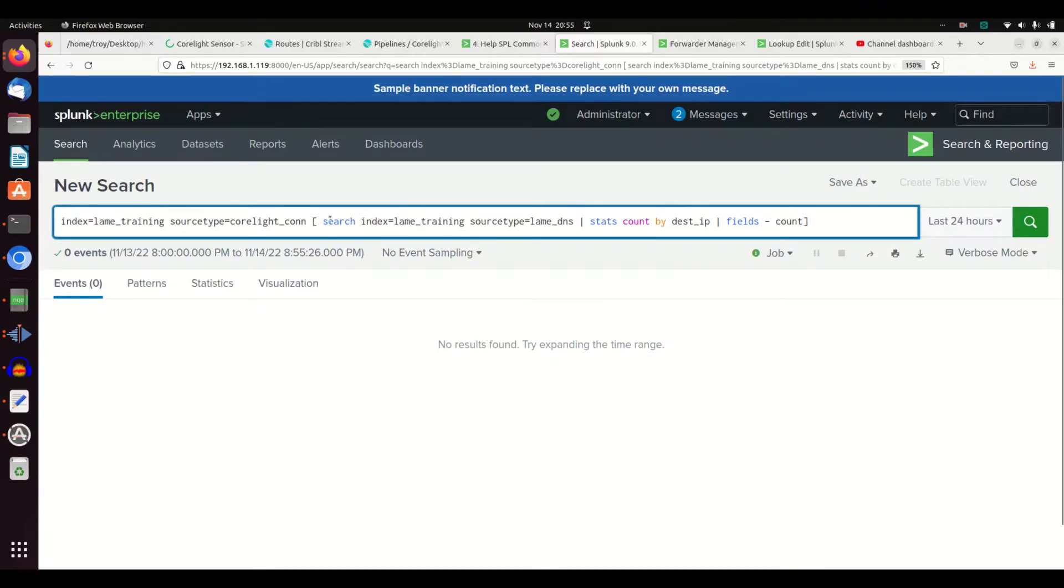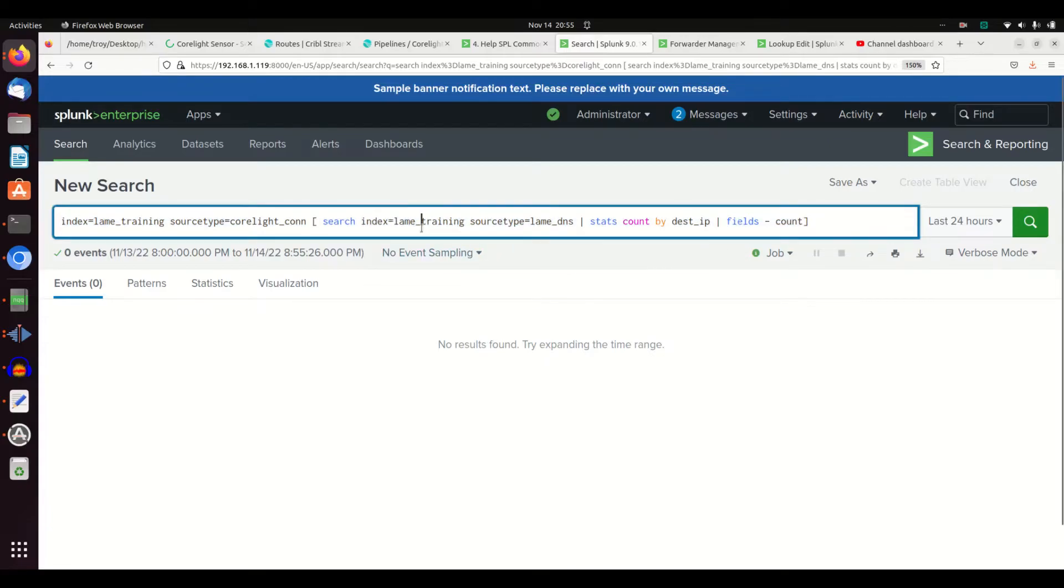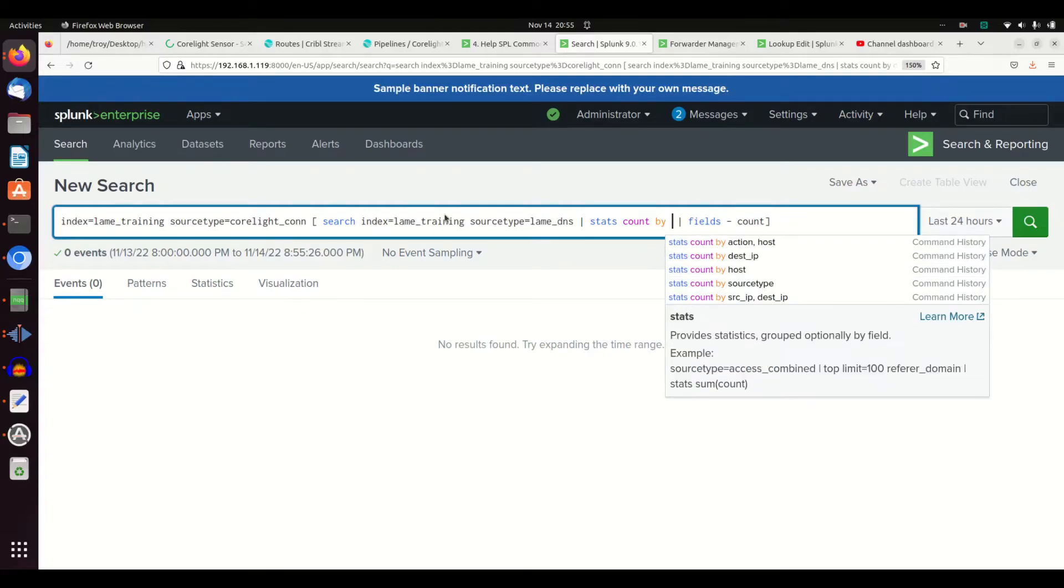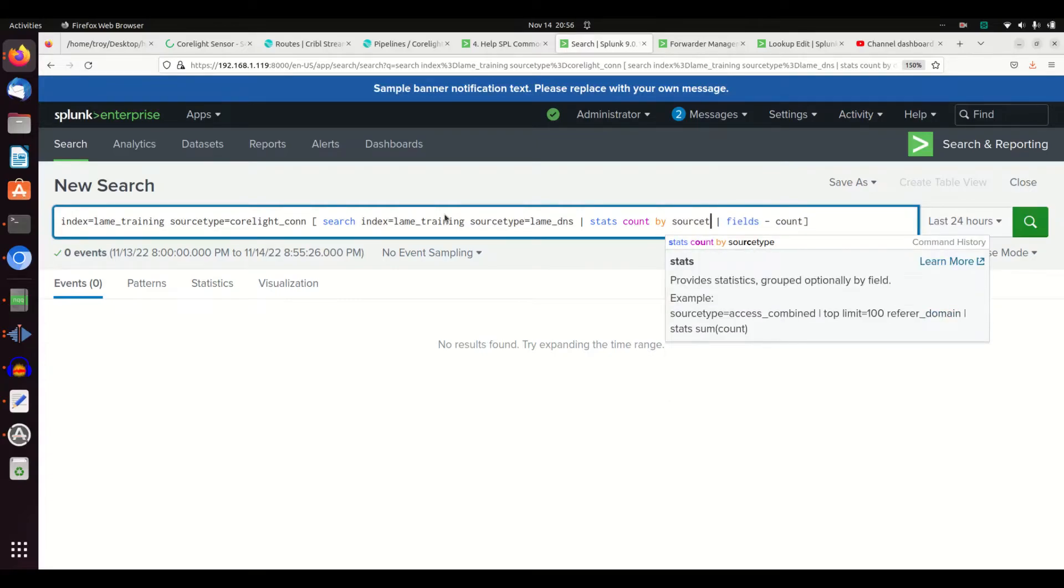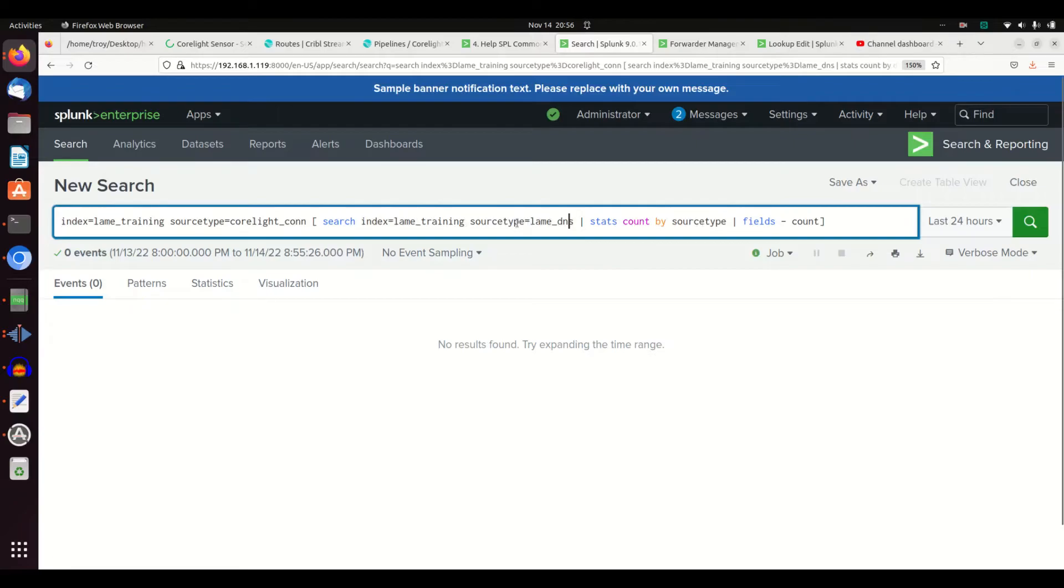So just to see this in action, this will be kind of redundant, but I'm going to go source type equals lame_dns, stats count by source IP, source type. So I'm getting back the source type lame_dns. This is a pointless query but it gives the example here.